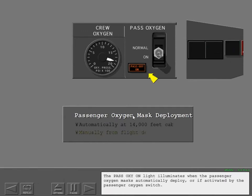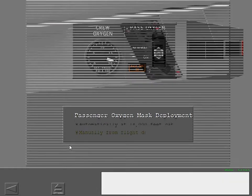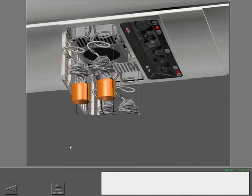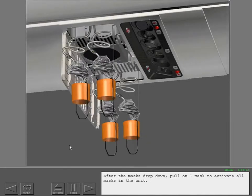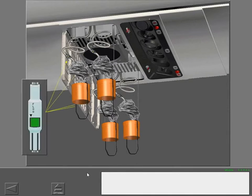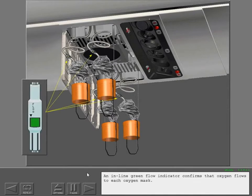The passenger oxygen on light illuminates when the passenger oxygen masks automatically deploy or if activated by the passenger oxygen switch. After the masks drop down, pull on one mask to activate all masks in the unit. An in-line green flow indicator confirms that oxygen flows to each oxygen mask.